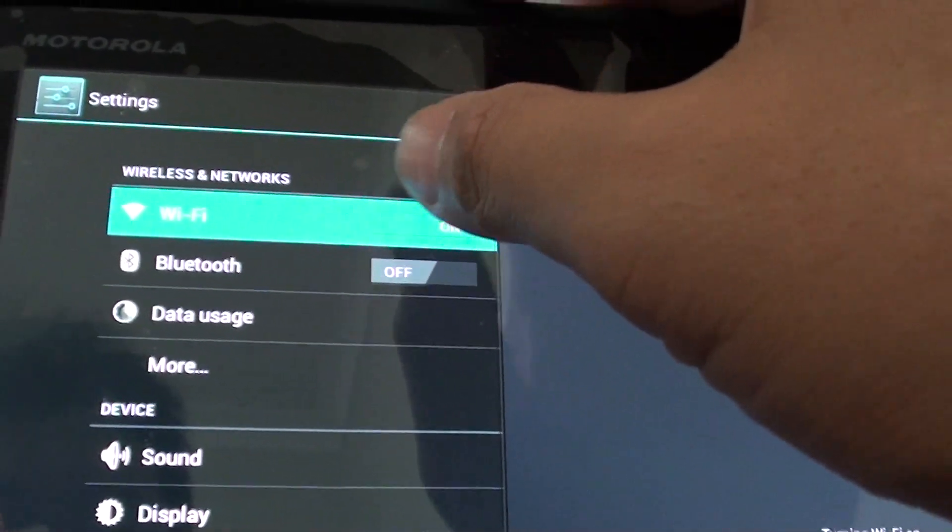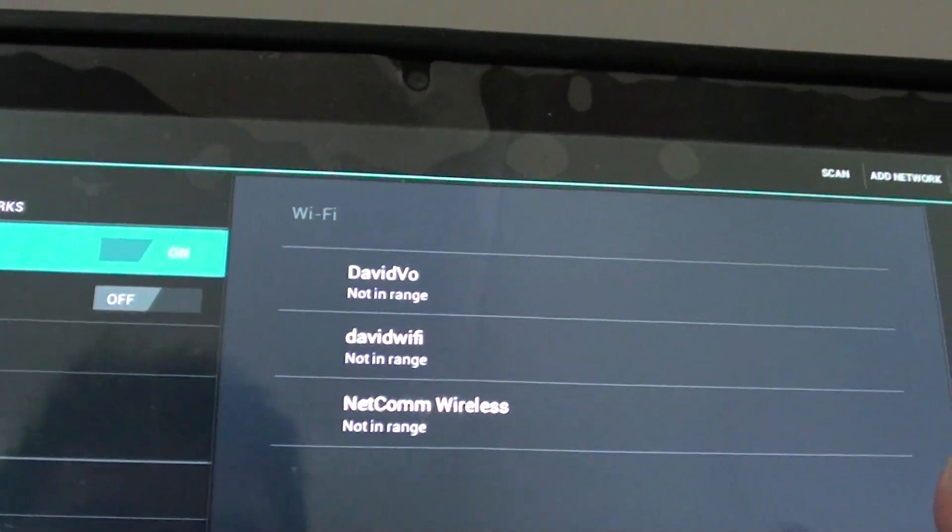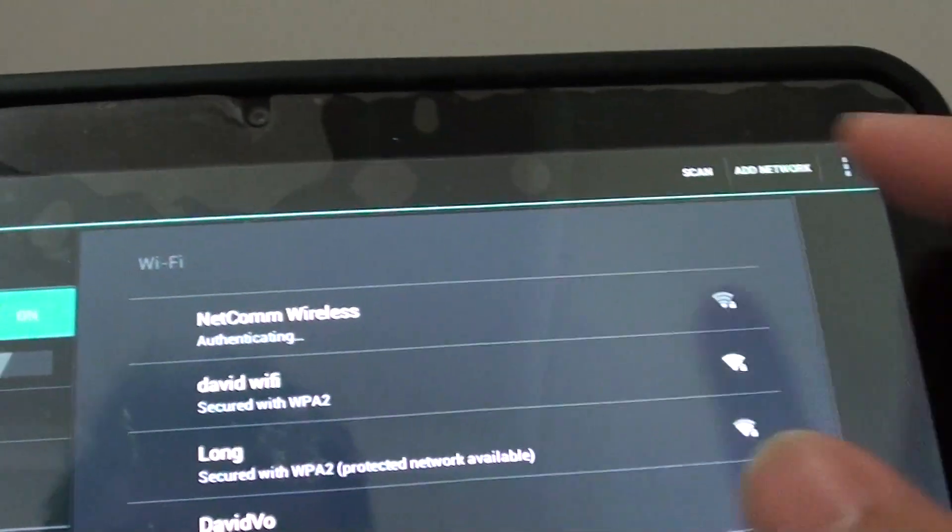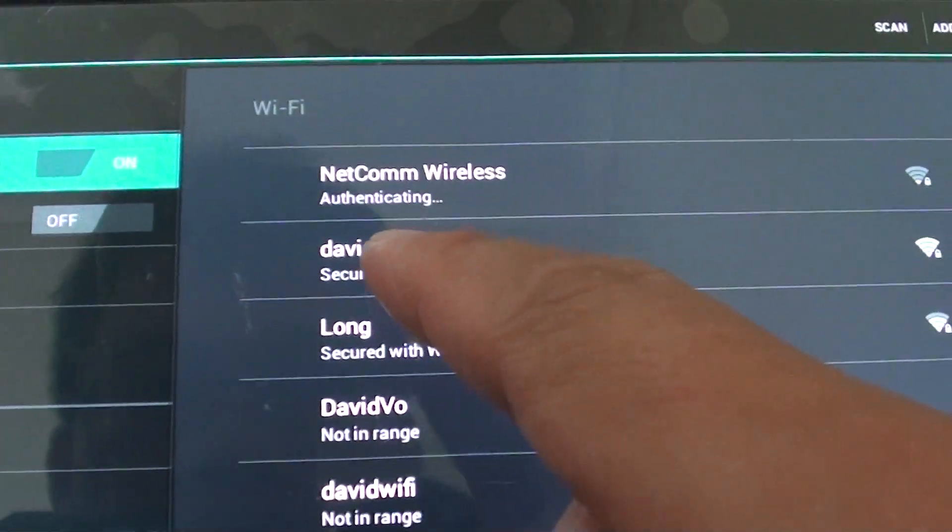So basically, I'm going to enable Wi-Fi here, then as you can see on my Wi-Fi, it shows David Wi-Fi.